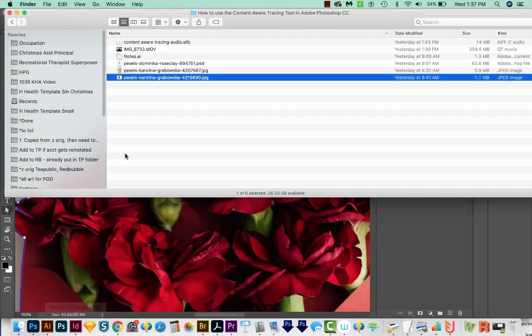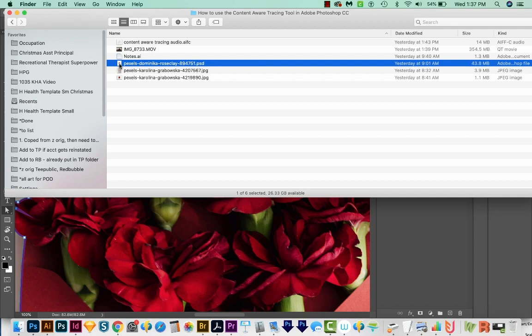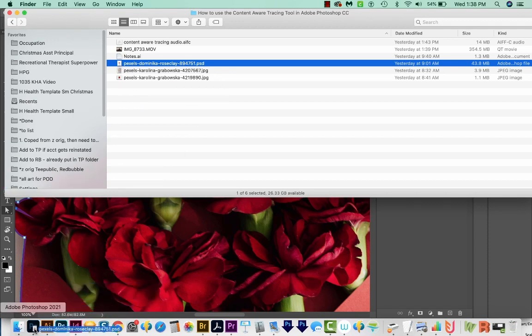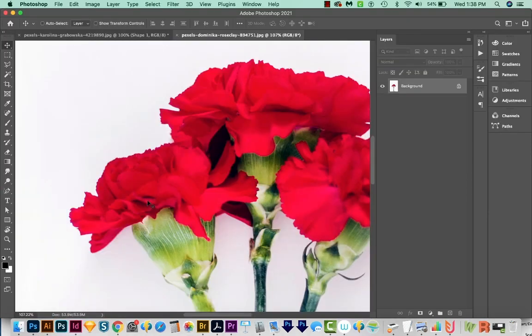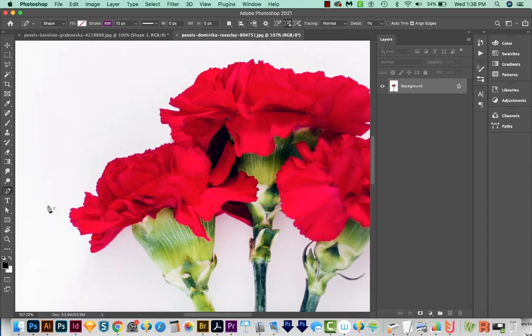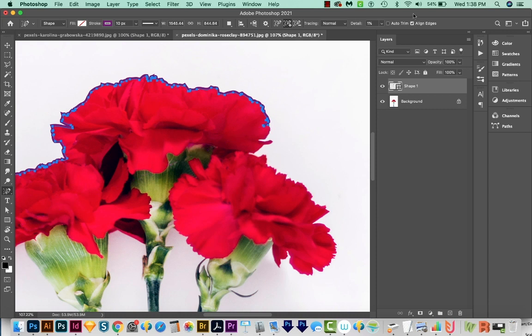All right, now I'm going to open another image that has some negative space in it. This one is also from Pexels.com. And let's do the same thing here. I'm going to grab my Content Aware Tracing tool, and I'll just click right on the edge. And now you can see that sometimes it wants to come in here a little too far. So to get rid of that, we want to turn on Auto Trim.